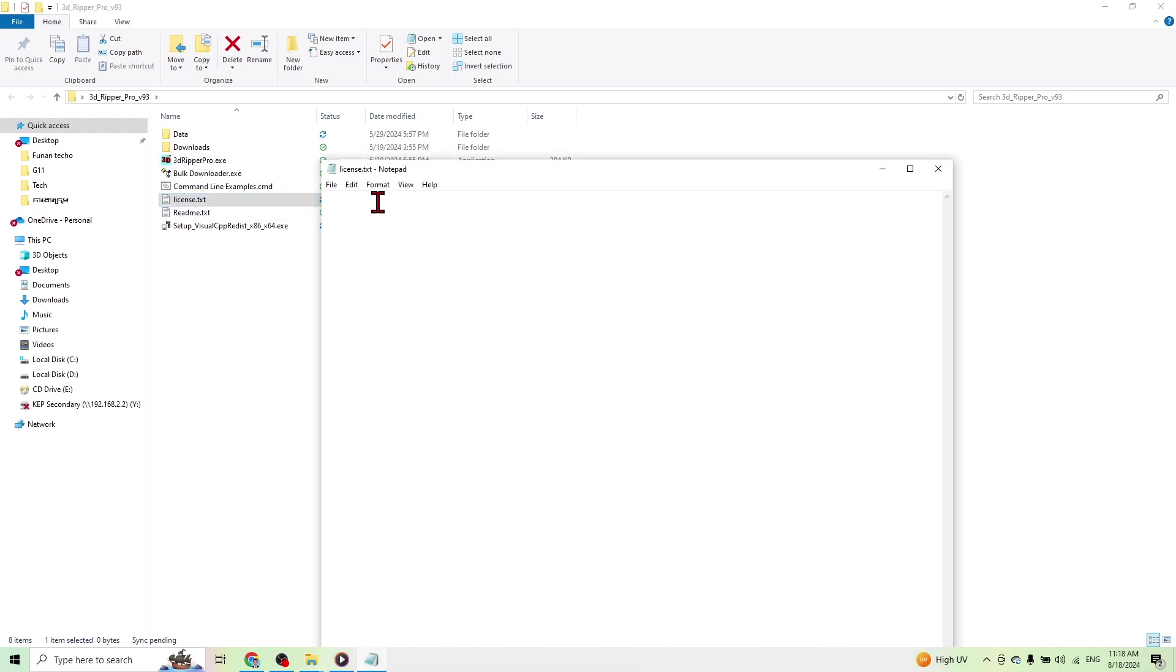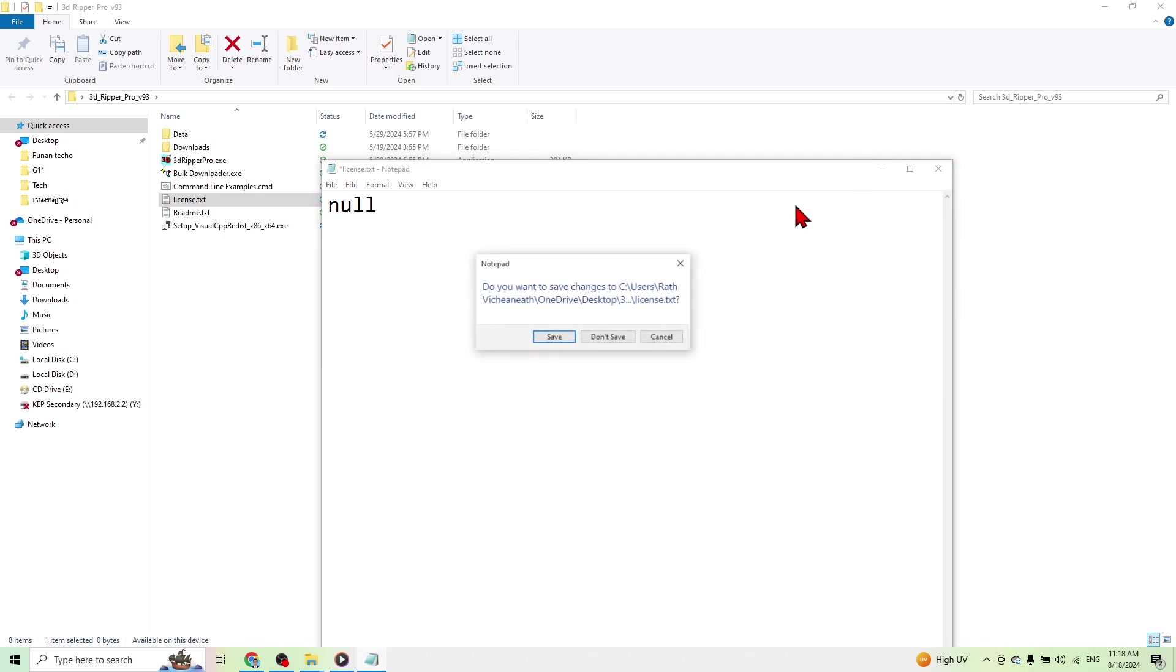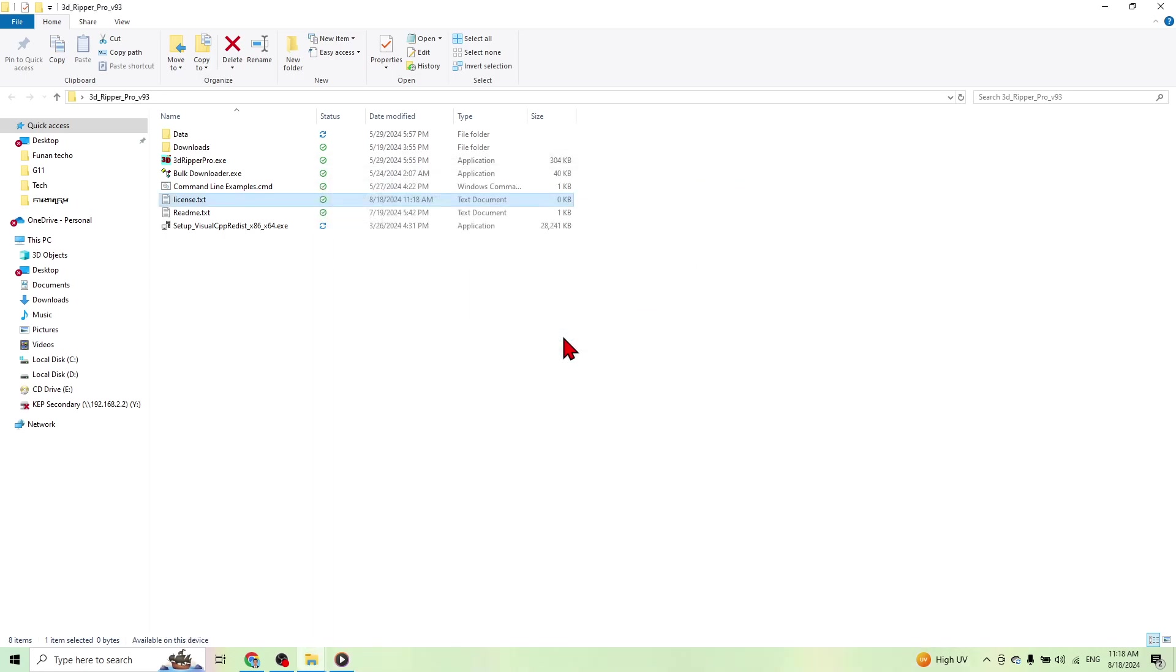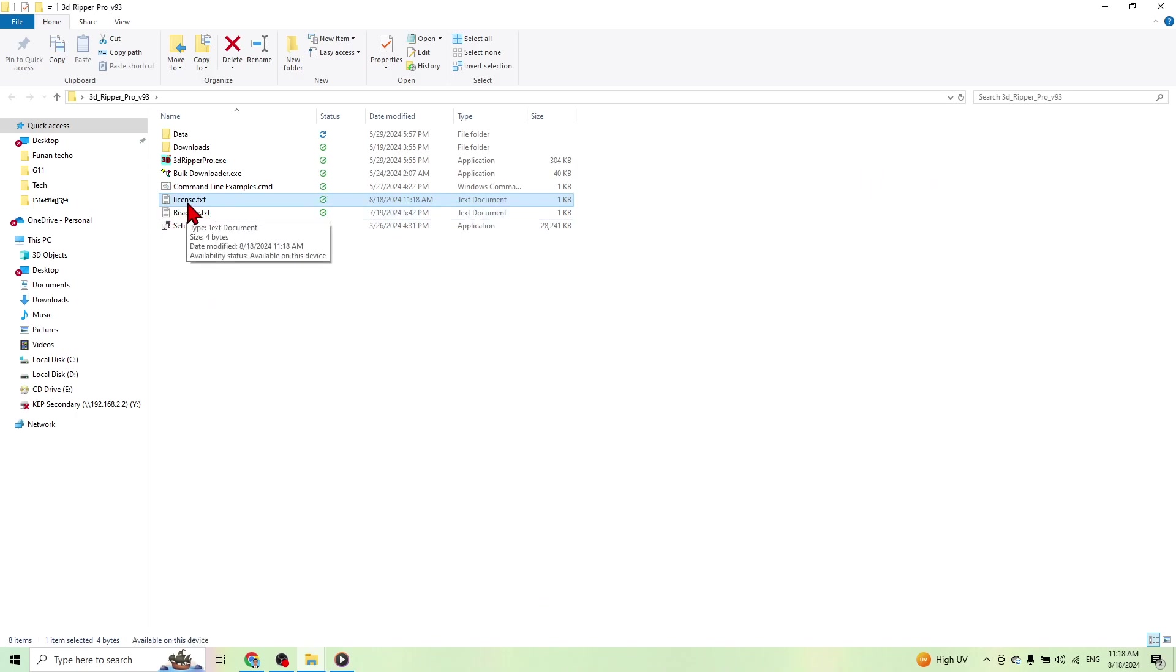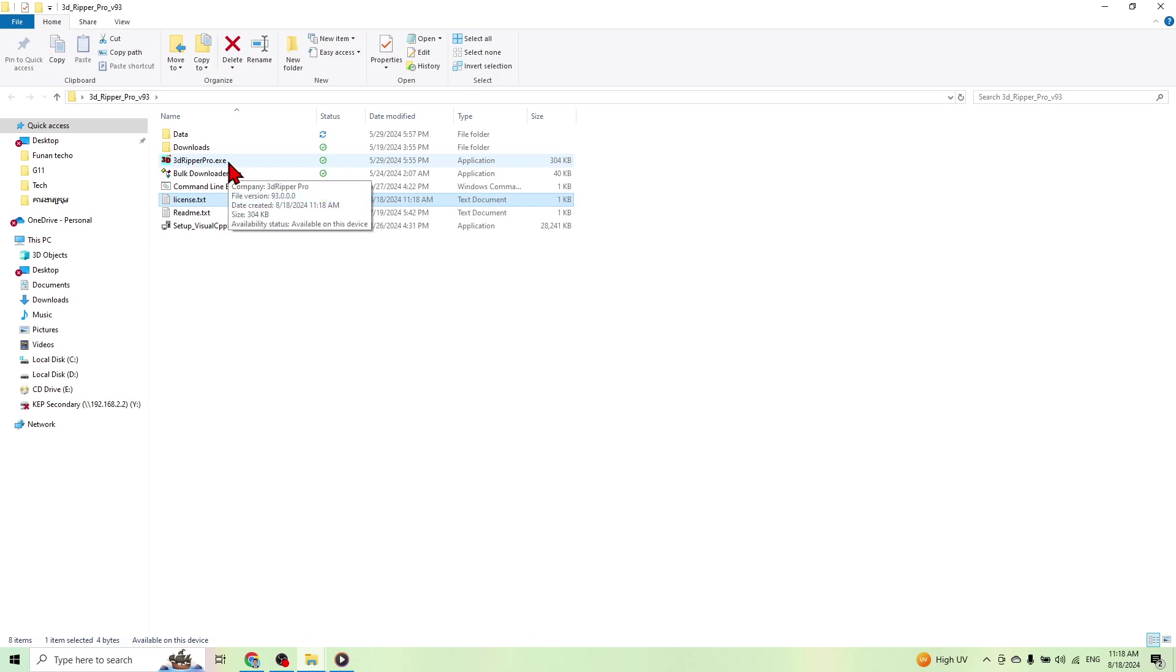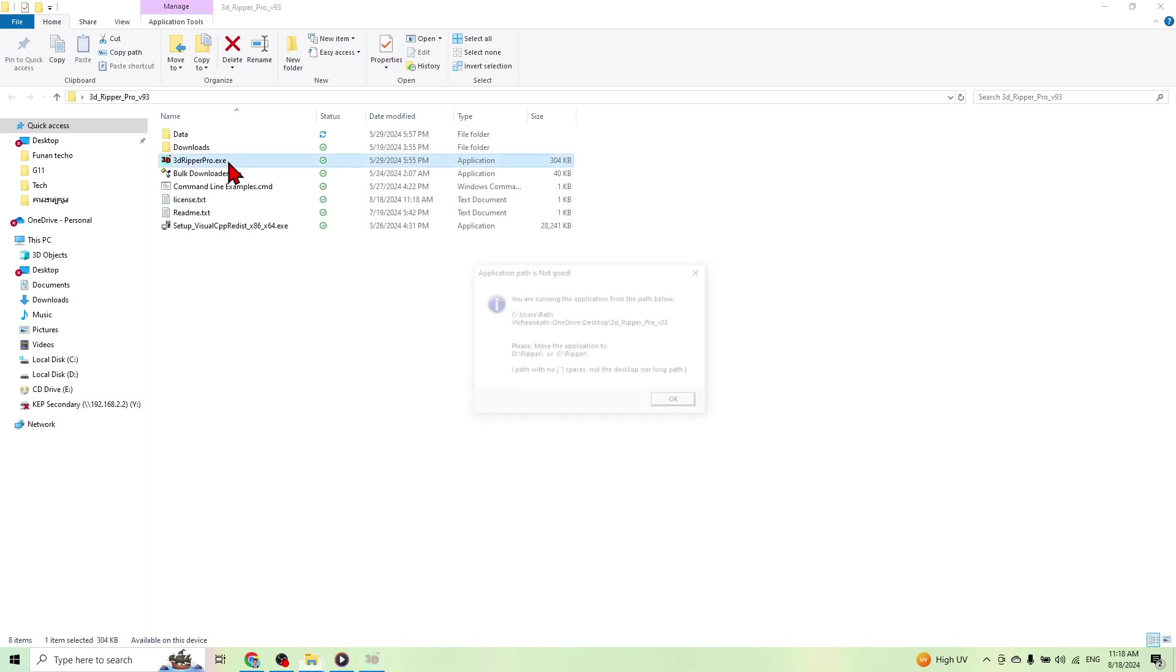And type null, N-U-L-L, and save it. And then change this. If you don't change it, it's not full version like here.